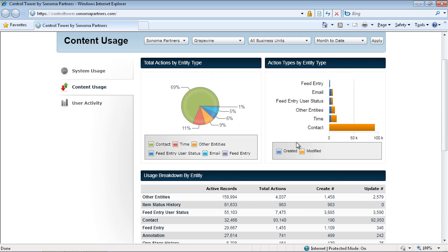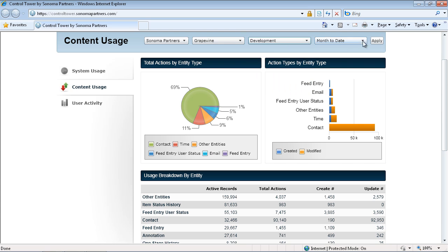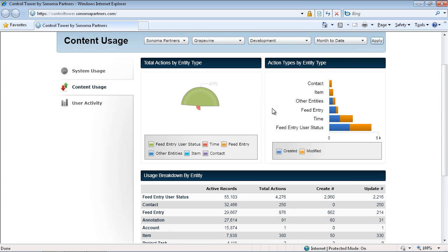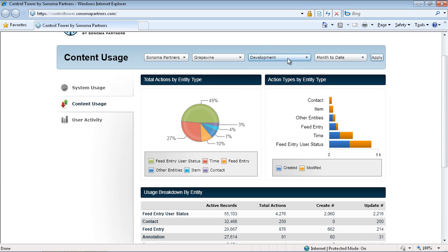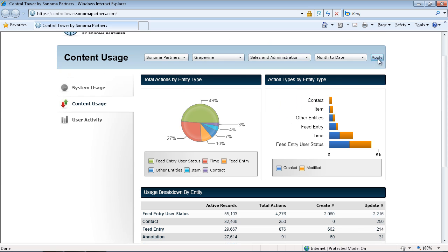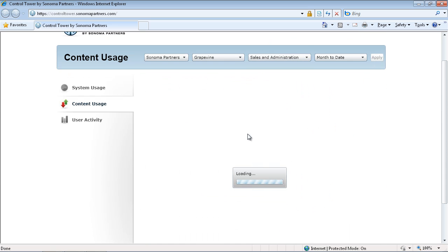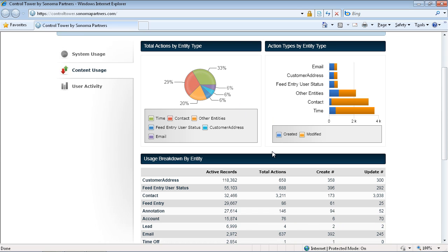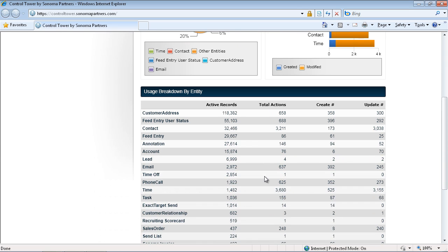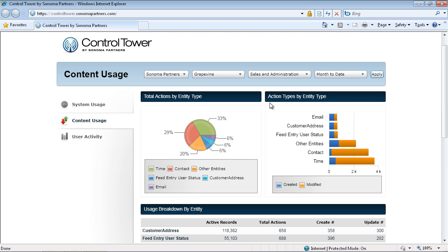And even better, we can go in and filter it by the different business units. So if I just want to see how is the development team using the system, I can apply my filter here. And we can see they're using one type of record the most, where if we take a look at the sales team, they have a different type of record that they're using the most. So this enables us to drill down and filter by the different business units so that can help us solve any types of end-user adoption and get actual quantitative data about how the system is being used.